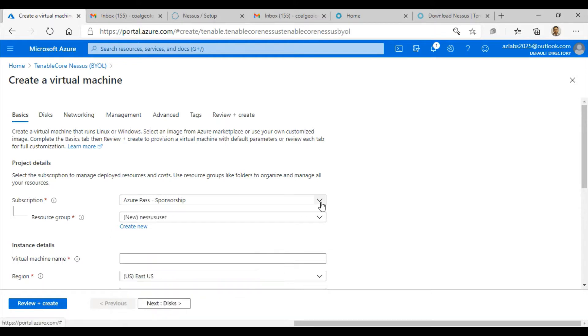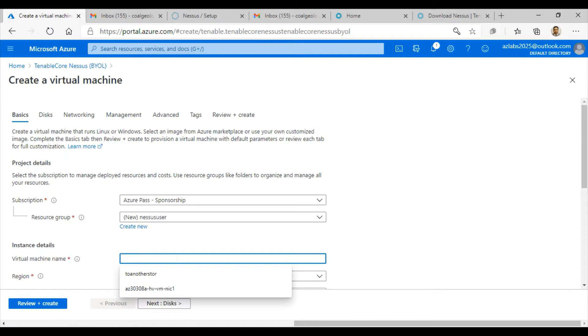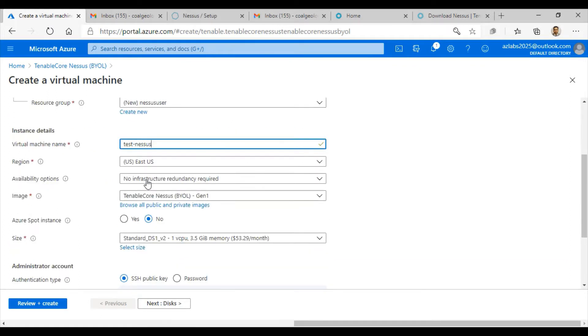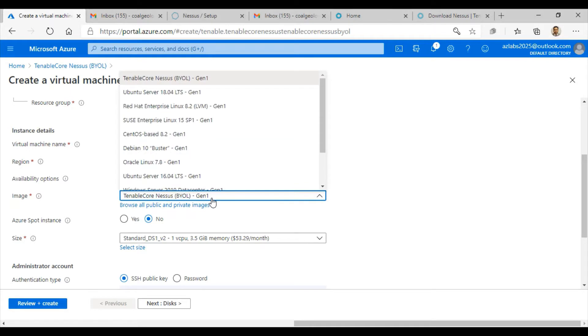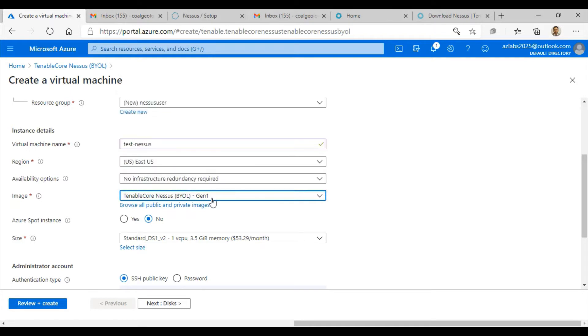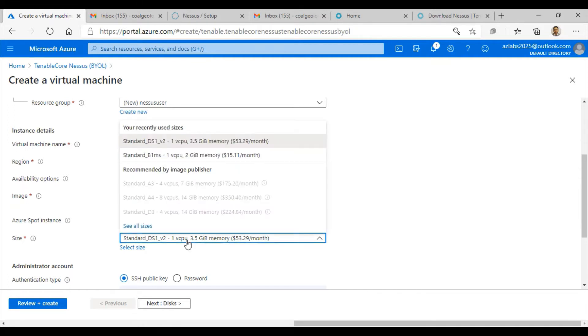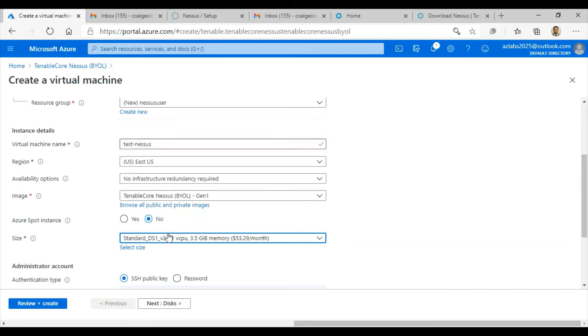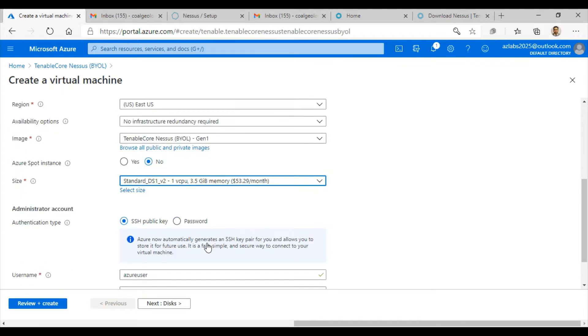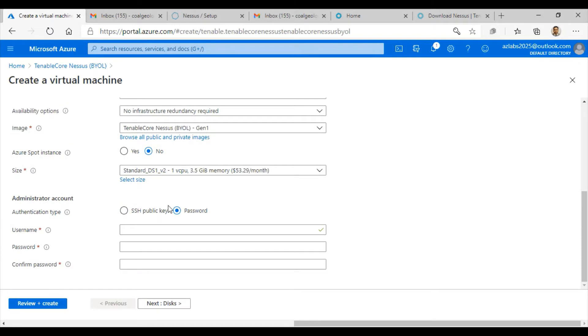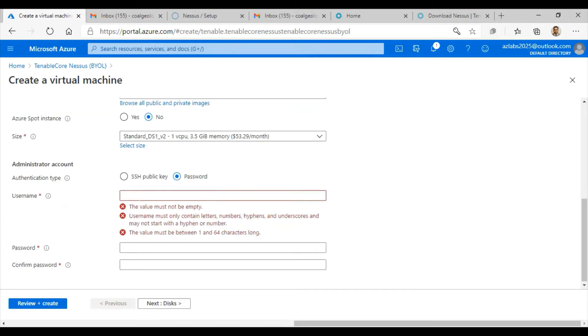Test-nessus is going to be my virtual machine. I'm going to deploy it in the East US. I don't need any infrastructure redundancy. Image is Tenable Core Nessus BYOL Generation 1. Size is good enough for me right now: DS1 v2 with one virtual CPU and 3.5 gigs of memory.